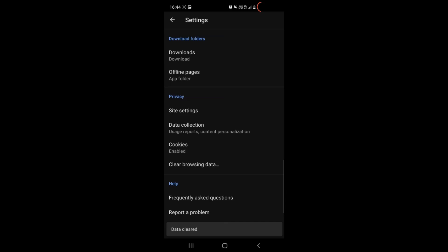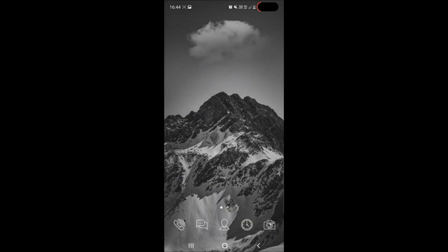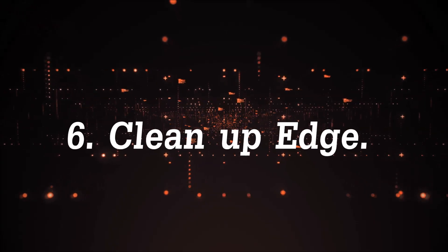As you can see it says here data cleared and Opera is now free of any cache.